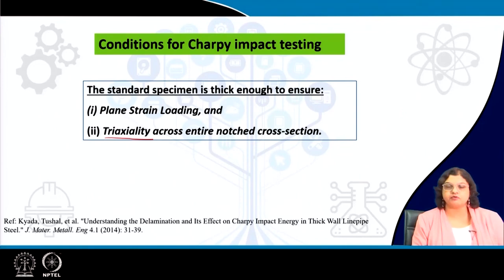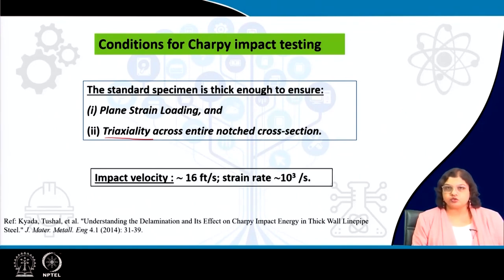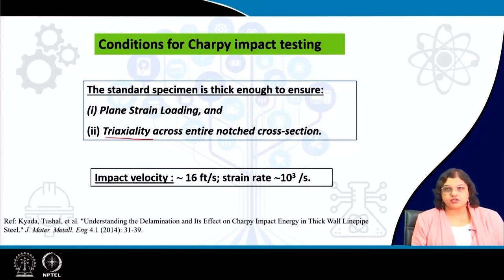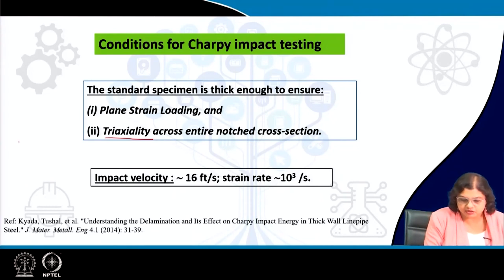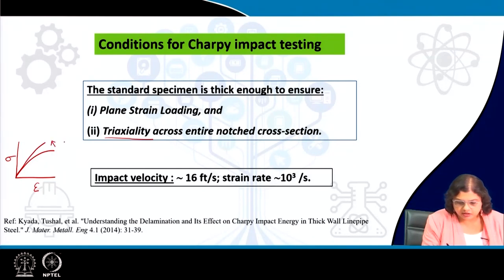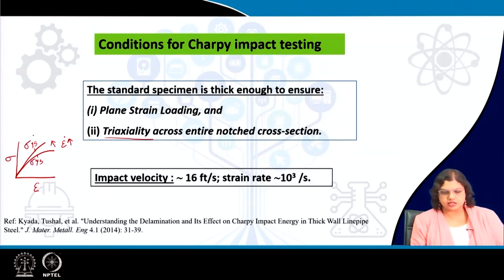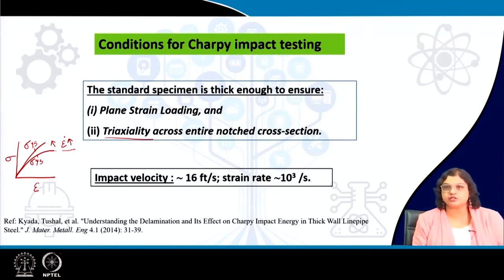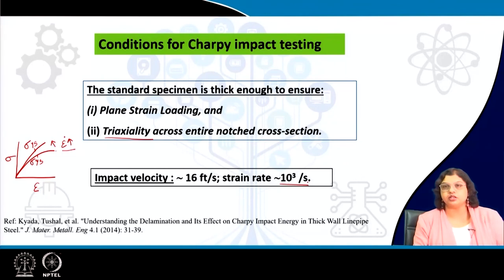Most importantly, we have mentioned that higher strain rate leads to higher yield strength, as seen from the stress-strain diagram. If we are increasing the strain rate, the yield strength increases but ductility also reduces. For the case of Charpy impact test, we typically use a strain rate of around 10³ per second — 1,000 per second. Strain rate is a dimensionless parameter with only a time dimension.